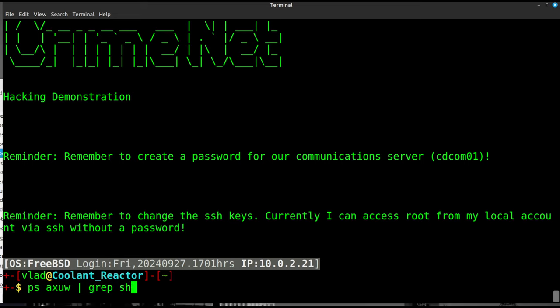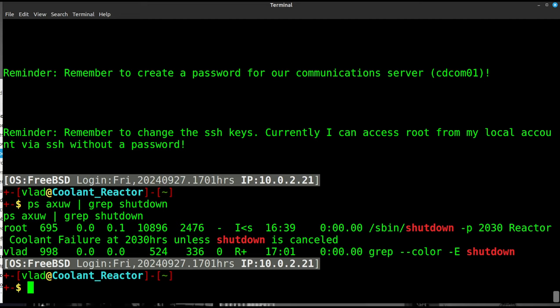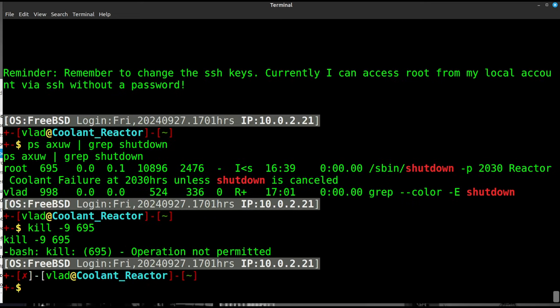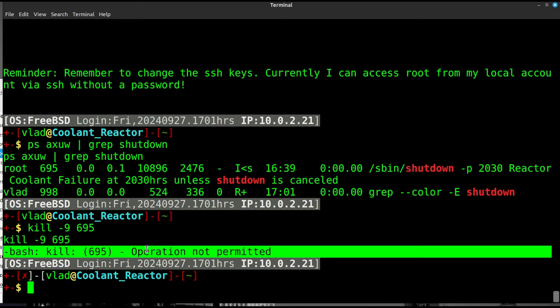This system right now has a reactor shutdown scheduled, which is going to cause the reactor to explode. We're pretending, of course. But there you go. So we need to shut this thing down. We're going to find this ps auxw and we're just going to look for the shutdown process, see if that's running anywhere. Sure enough, there it is. It's going to shut down at 8:30 tonight. And it says reactor coolant failure at 20:30 hours. And the shutdown is canceled. So we've got some time, right? So let's go ahead and kill it. We're going to type kill -9 695 and see what happens to us. Uh-oh. So operation not permitted.